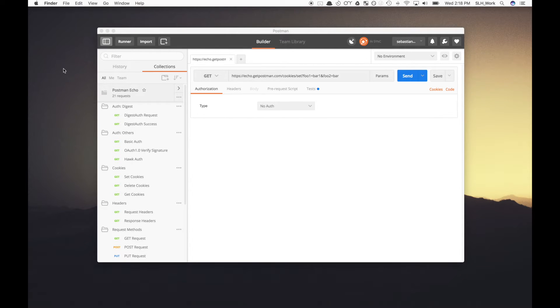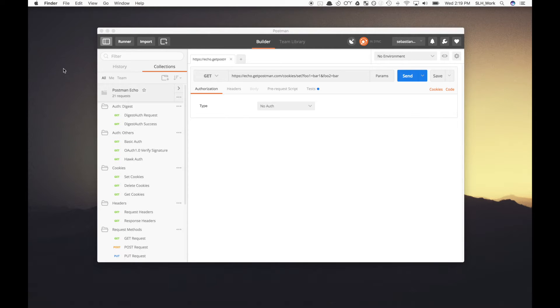Hello everyone. Today I'm going to show you how you can take a Postman collection and then import it into RedLine and run it as a load test.